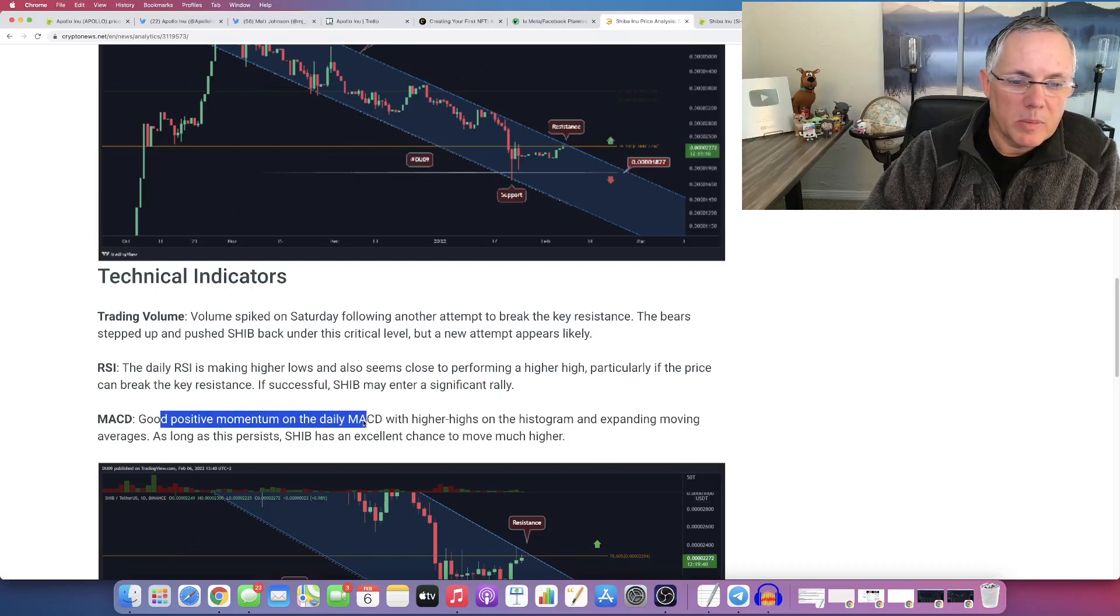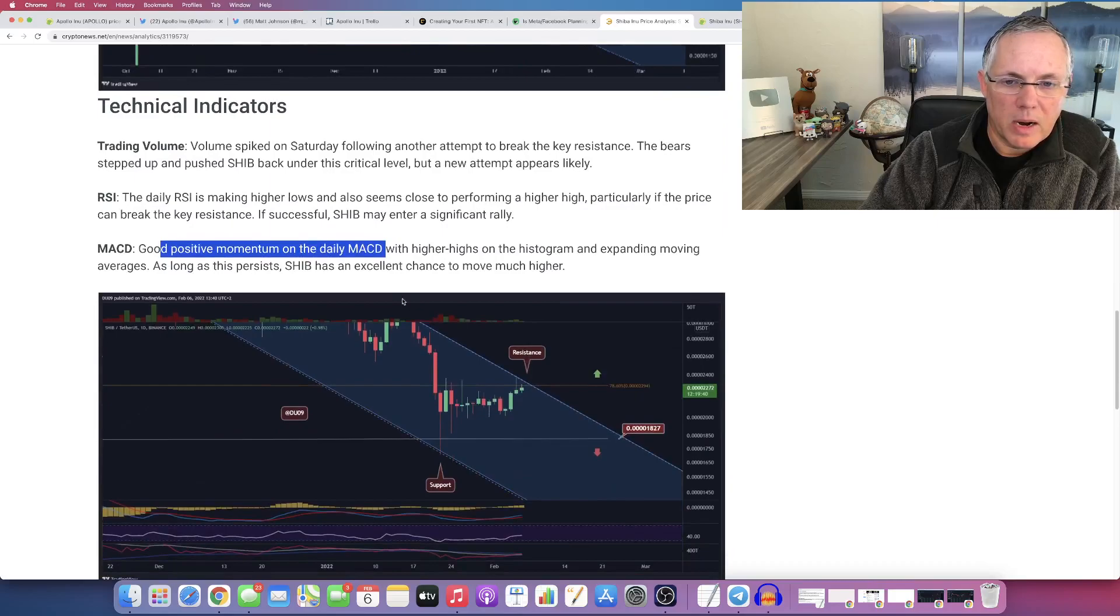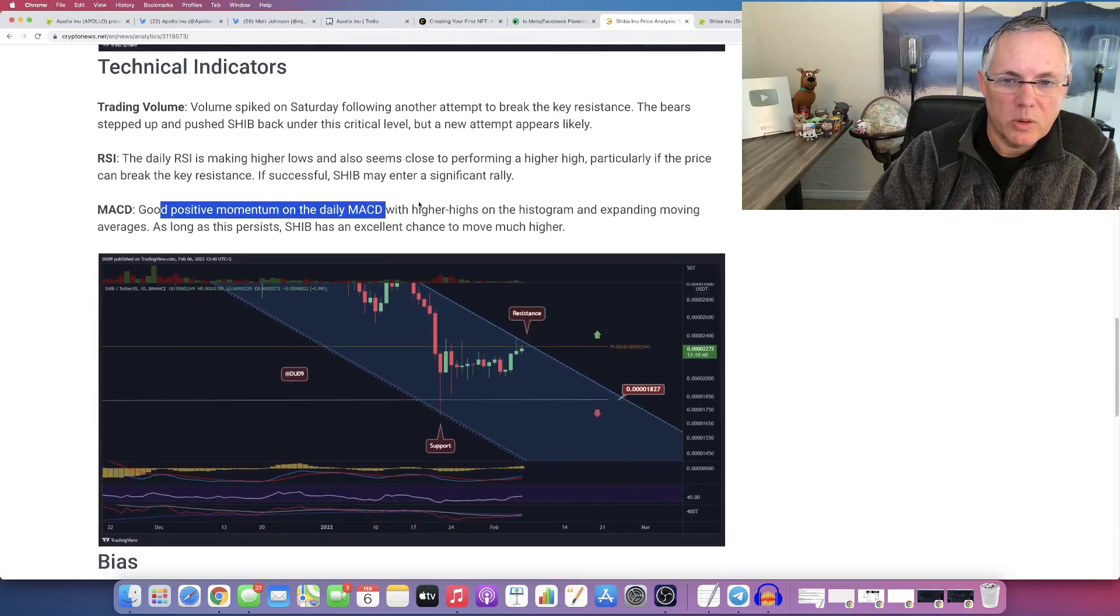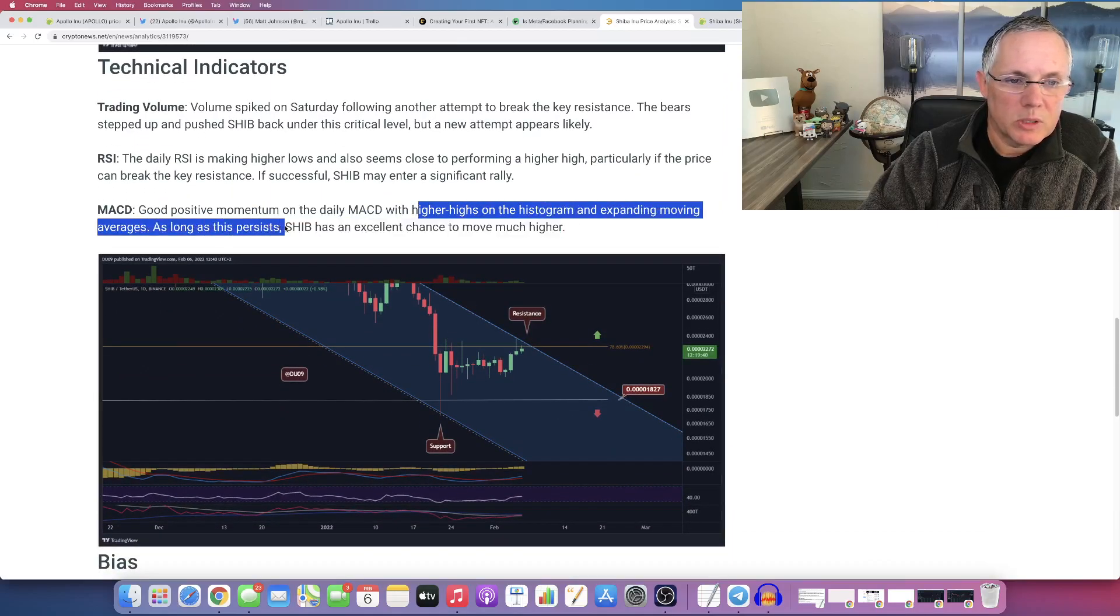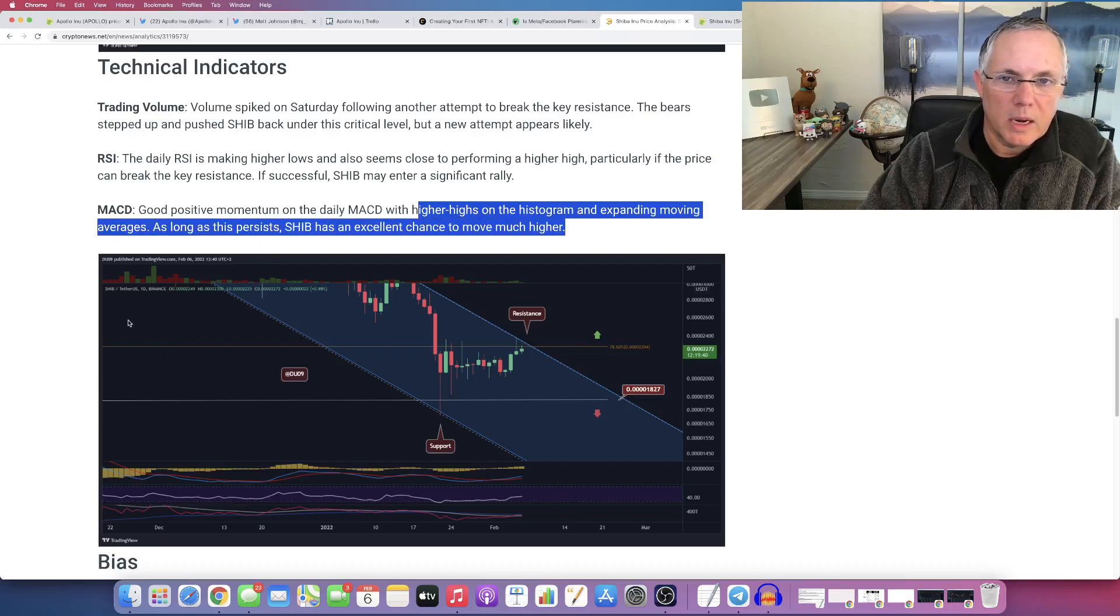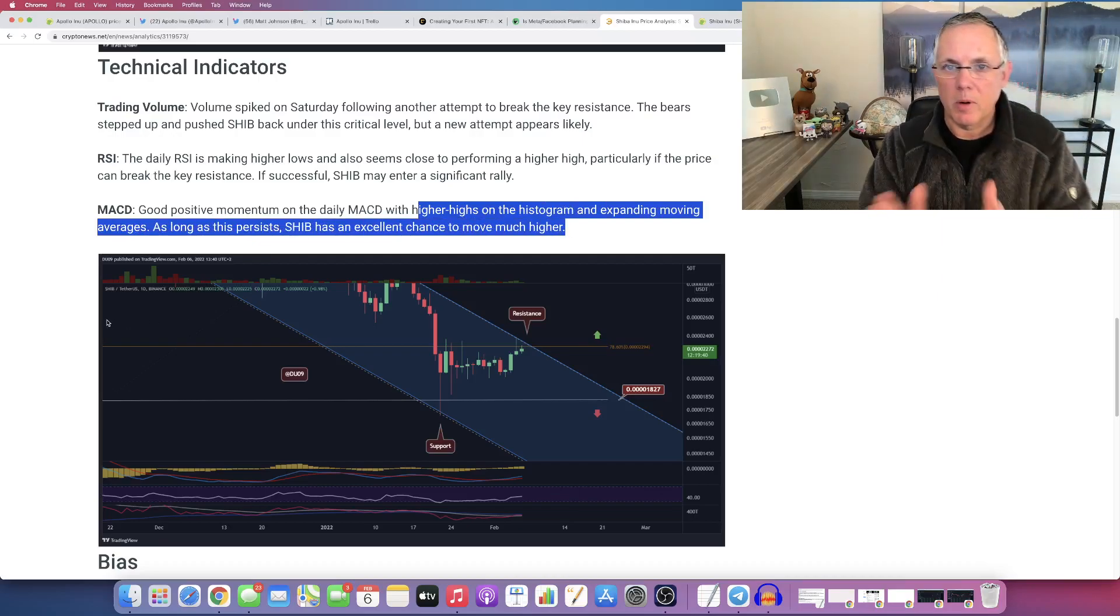Last point. Good positive momentum on the daily MACD with higher highs on the histogram and expanding moving averages. As long as this persists, SHIB has an excellent chance to move higher.